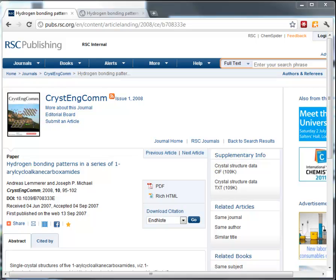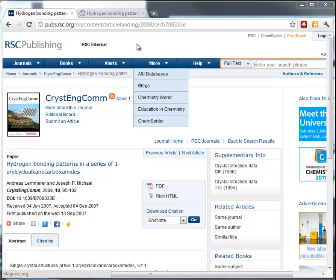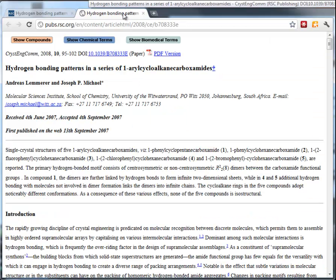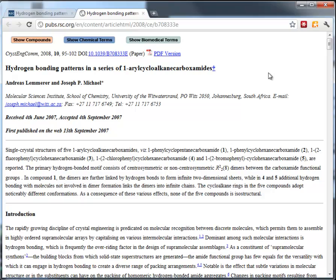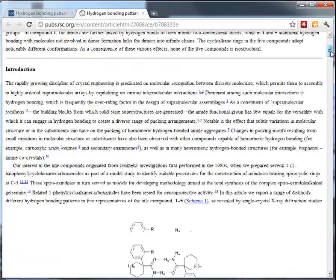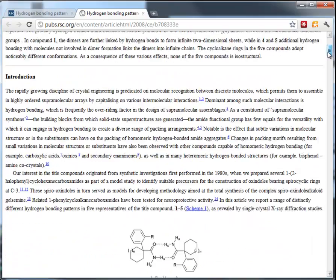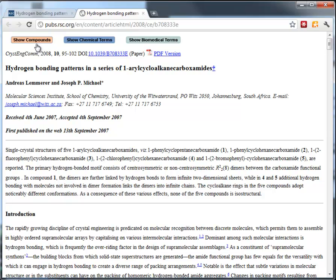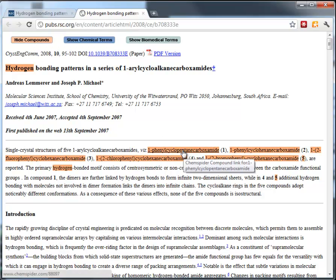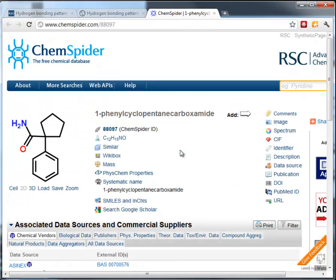Let's have a look at an article — this is from 2008 and you can view it through the PDF or the Rich HTML. Where we've marked up our article, Rich HTML will bring up the article looking something like this. Our HTML is very user friendly; we don't use thumbnails, we have full size images and three buttons at the top to show compounds. Clicking on a compound highlights it in orange and links through to the record in ChemSpider.